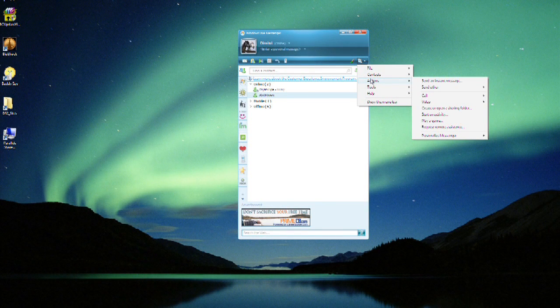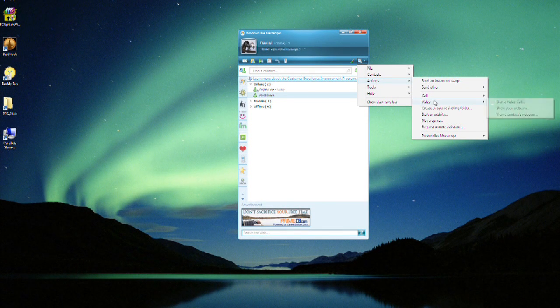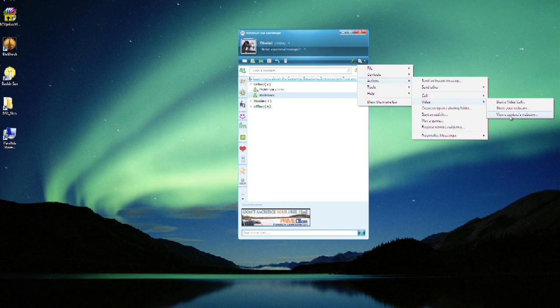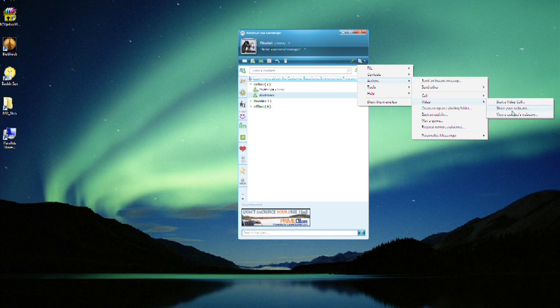All right, so we're back in the actions menu. We can look in the video submenu, view a contact's webcam. We can see what they're sending, which is pretty cool.